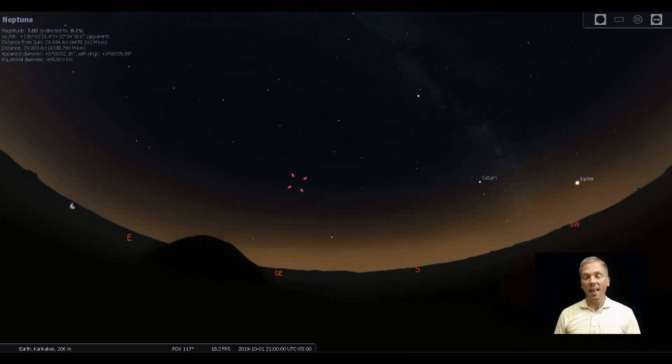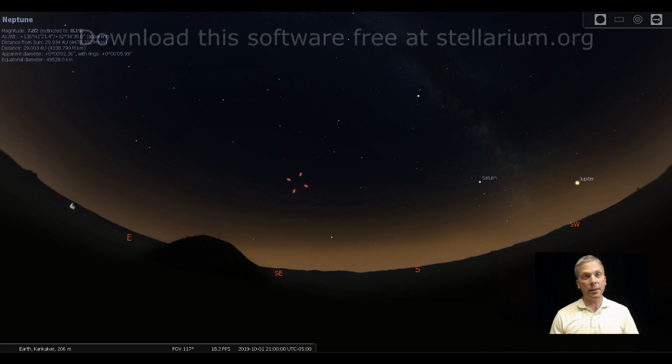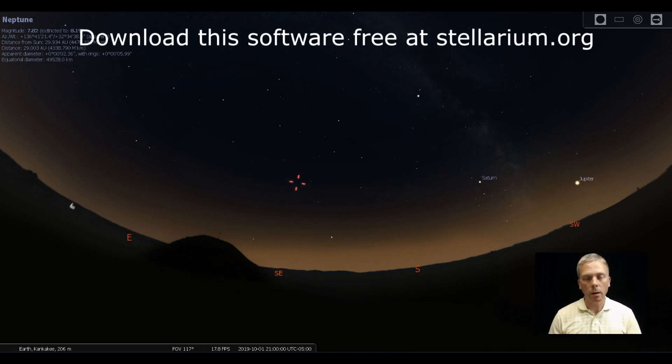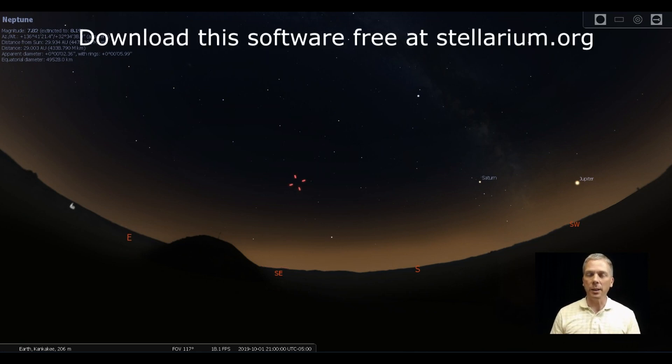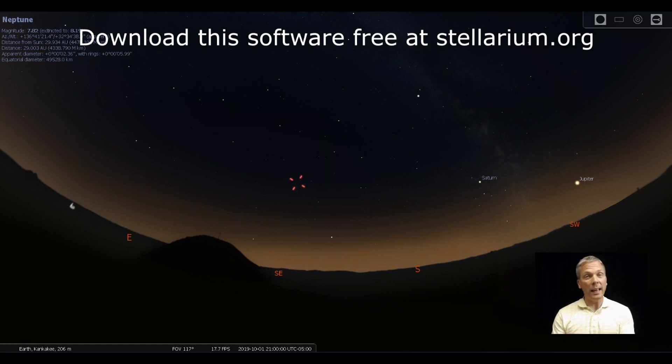Salutations celestial sightseers, I'm David Fuller, welcome to Eyes on the Sky. What's up this week? The currently farthest planet in the solar system—sorry Pluto, I still think you're a planet but the IAU says no—Neptune is visible in our evening sky.